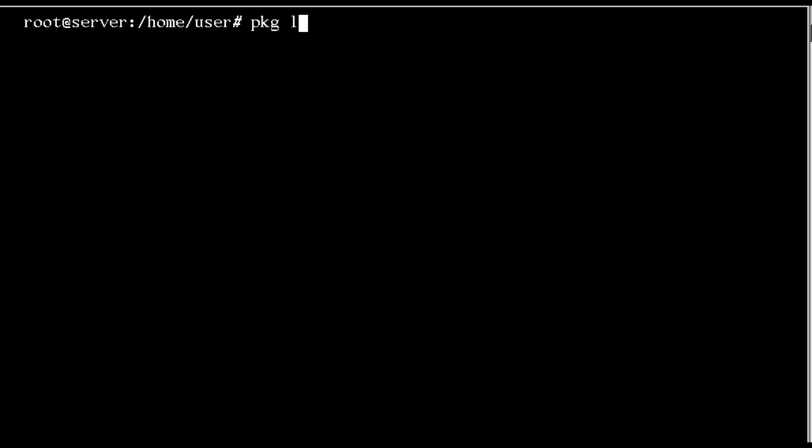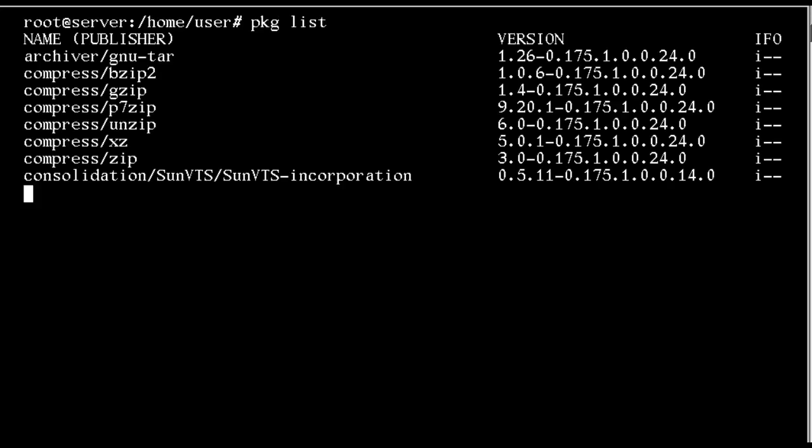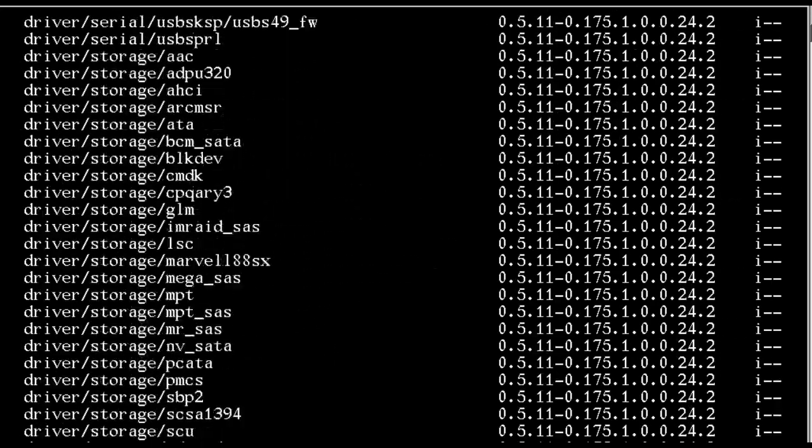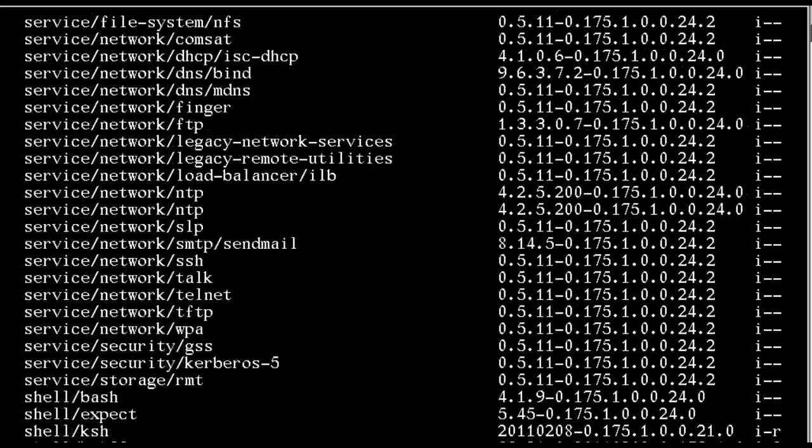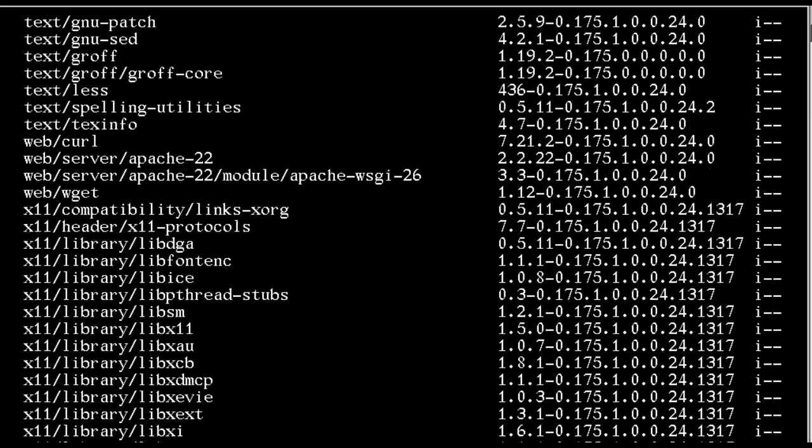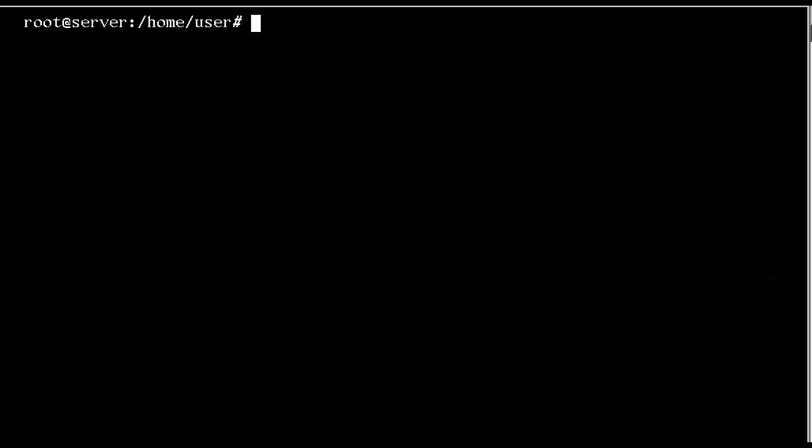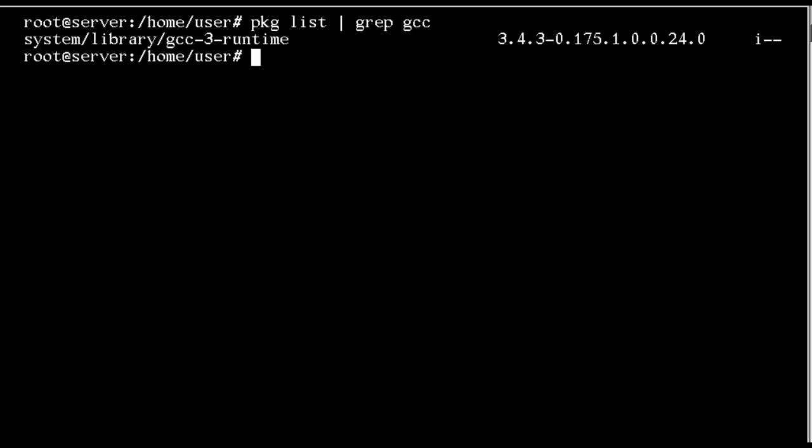The PKG command works with our imaging packaging system and allows us to list what's installed. With PKG list we can see everything that is installed. If we wanted to search for something particular, we could use PKG list with the package name or use grep to search, in this case for GCC. We see we've got the runtime environment but we don't have the full GCC package installed.